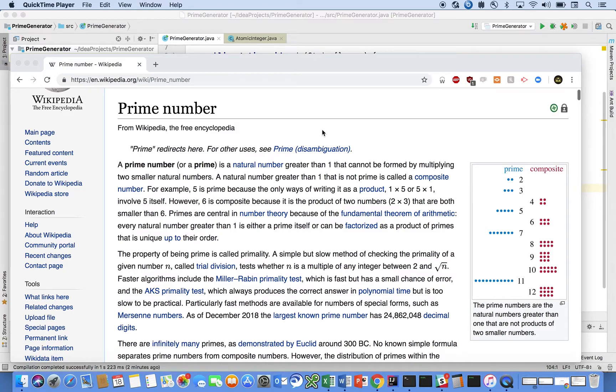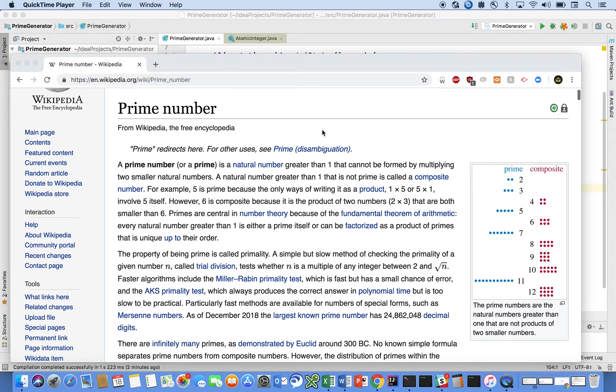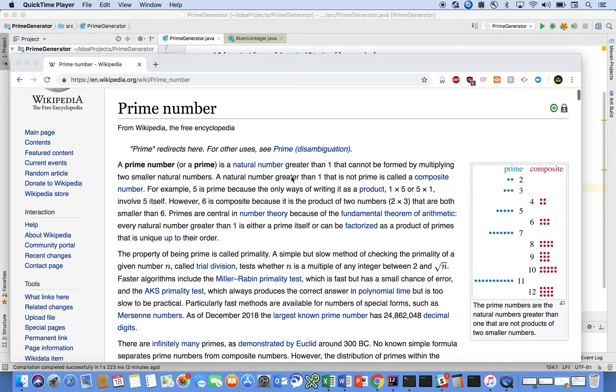A prime number is basically a number that is only divisible by itself and the number 1. As we're seeing here on the Wikipedia page, a prime number is a natural number greater than 1 that can't be formed by multiplying two smaller natural numbers. A natural number greater than 1 that is not prime is called a composite number.